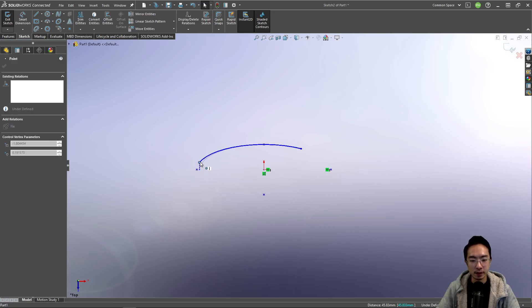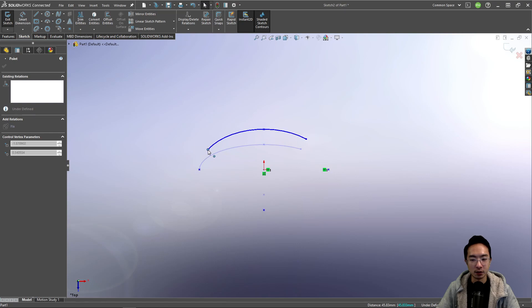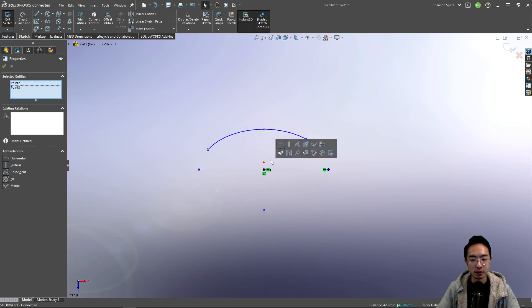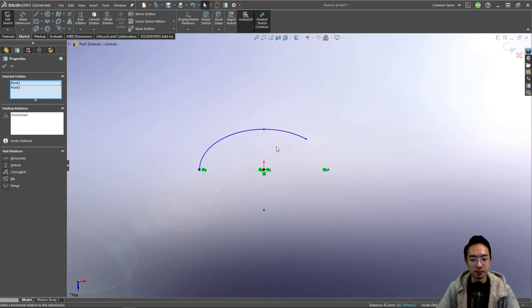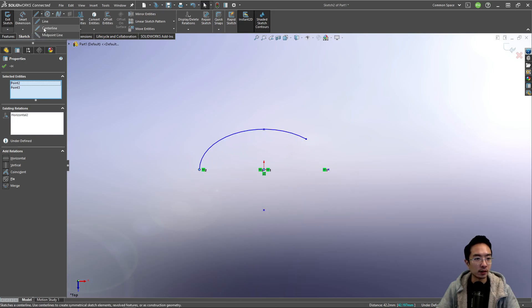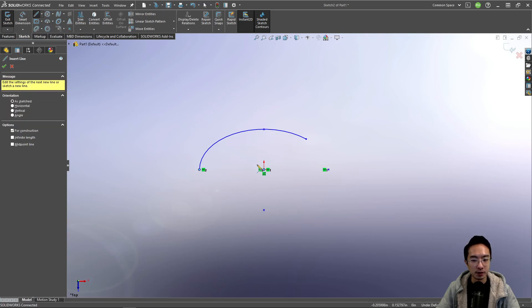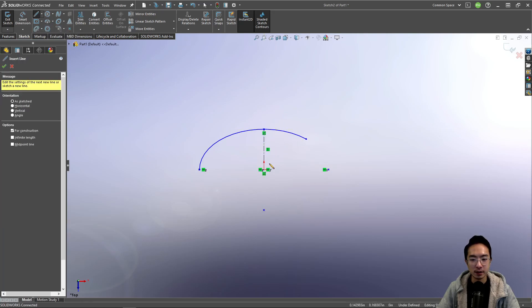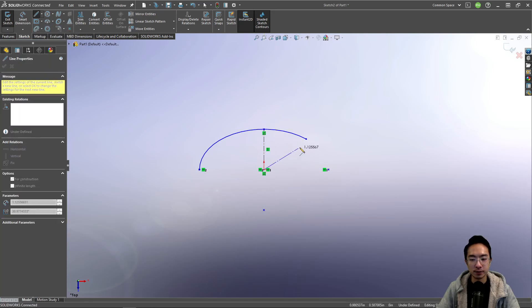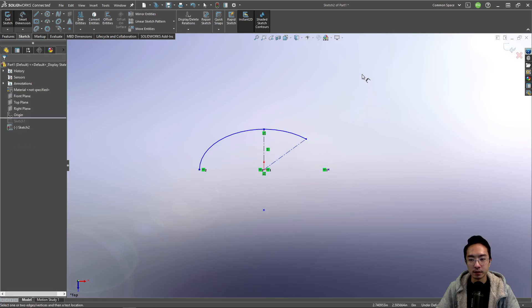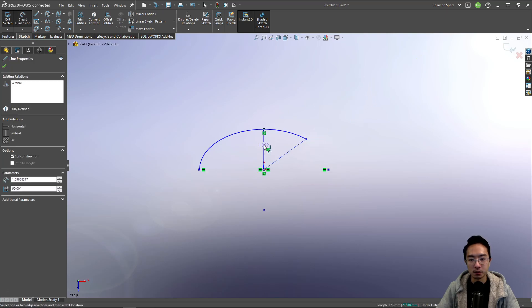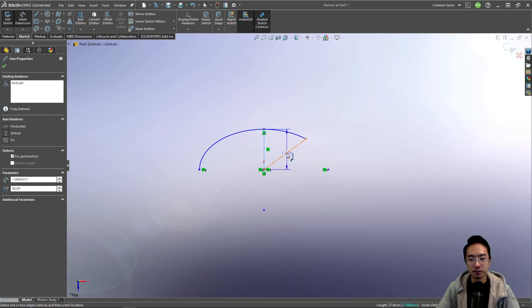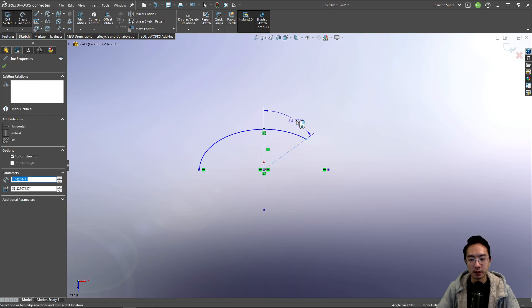And then we need to define the start and end point location. So here we're going to make this start here and then maybe this one some angle. So we could use a center line to define that like this. So maybe some angle here.